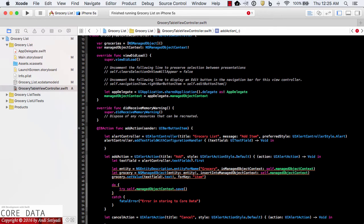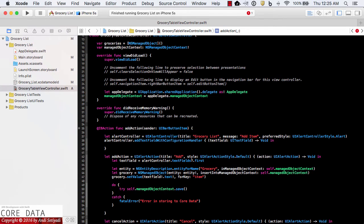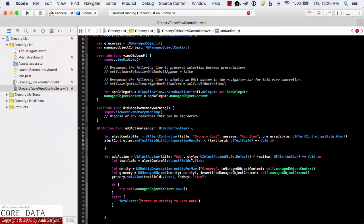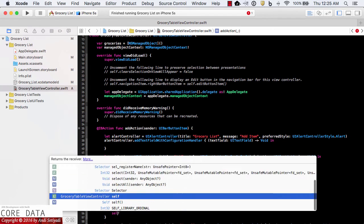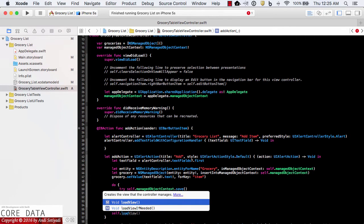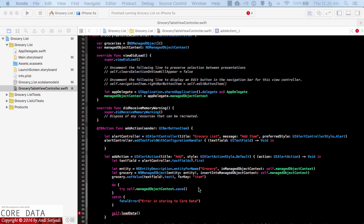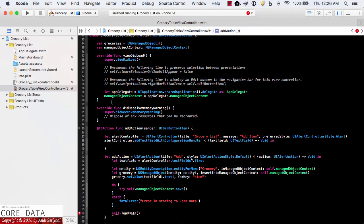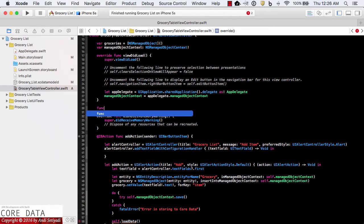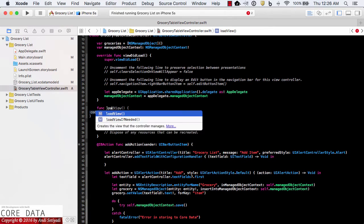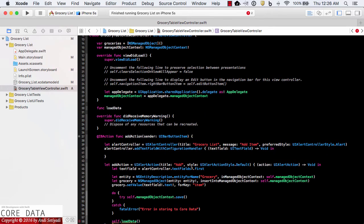After saving, we need to reload our table view. I'm going to create a new function to load our data — I'll call it loadData. So let's create that function now.